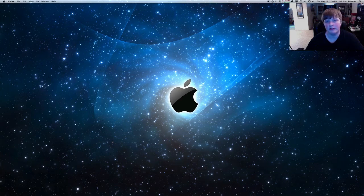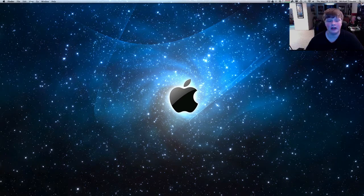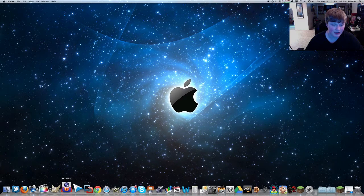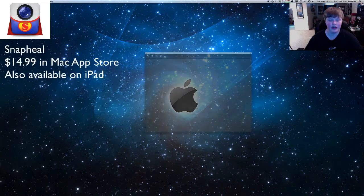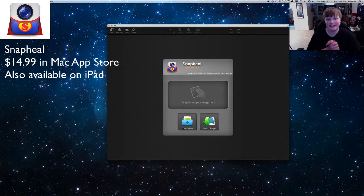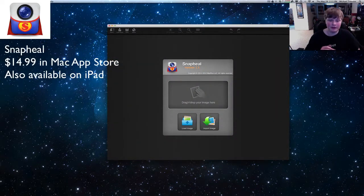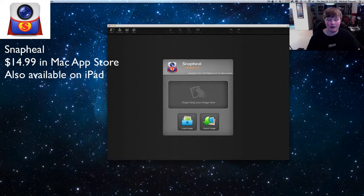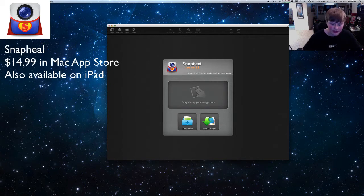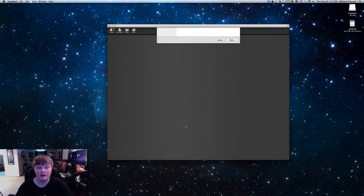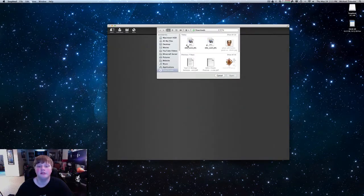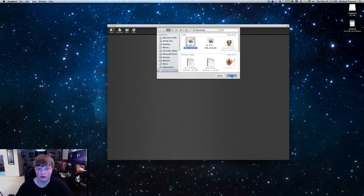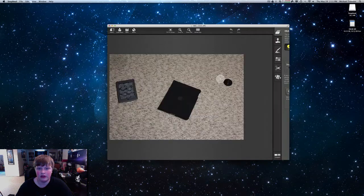What's up guys, Michael from iApplyTech.com. Today we're going to be taking a look at a Mac application called Snapheal, or Snapeel, however you want to pronounce it. It was sent out to me for review from the makers and I want to thank them because it is an awesome application and I can't wait to show you guys.